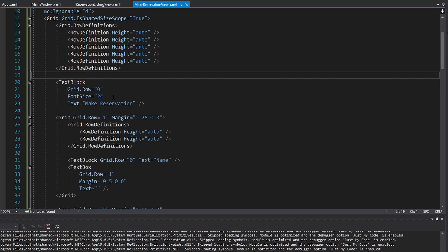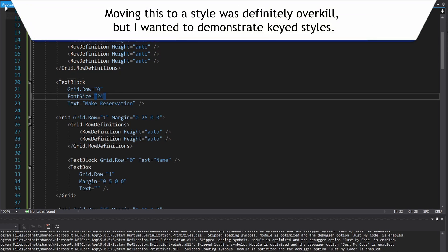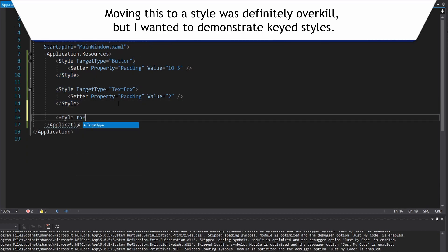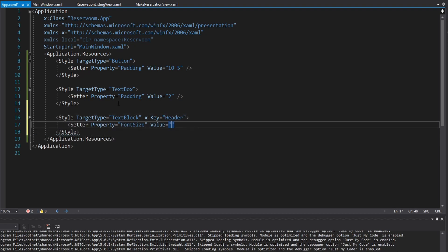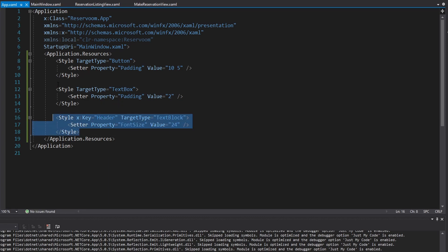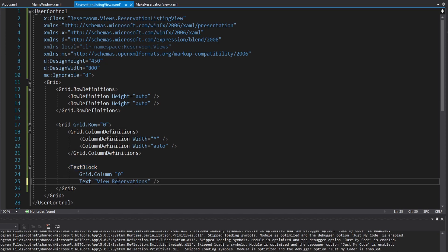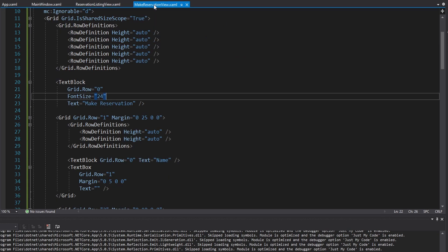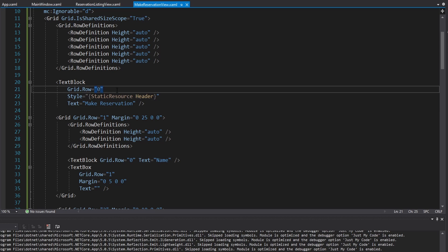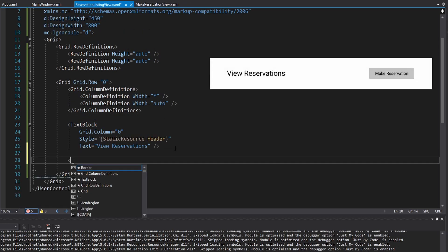In App.xaml we can add another style with a target type of TextBlock, and this one is going to have a key — 'header' — because we only want it applied to our headers, not all text blocks. All this style does is set the font size to 24. Now we use this style in the reservation listing view and the make reservation view as well: remove the font size and define a style pointing to the static resource with key 'header', for ultimate consistency.